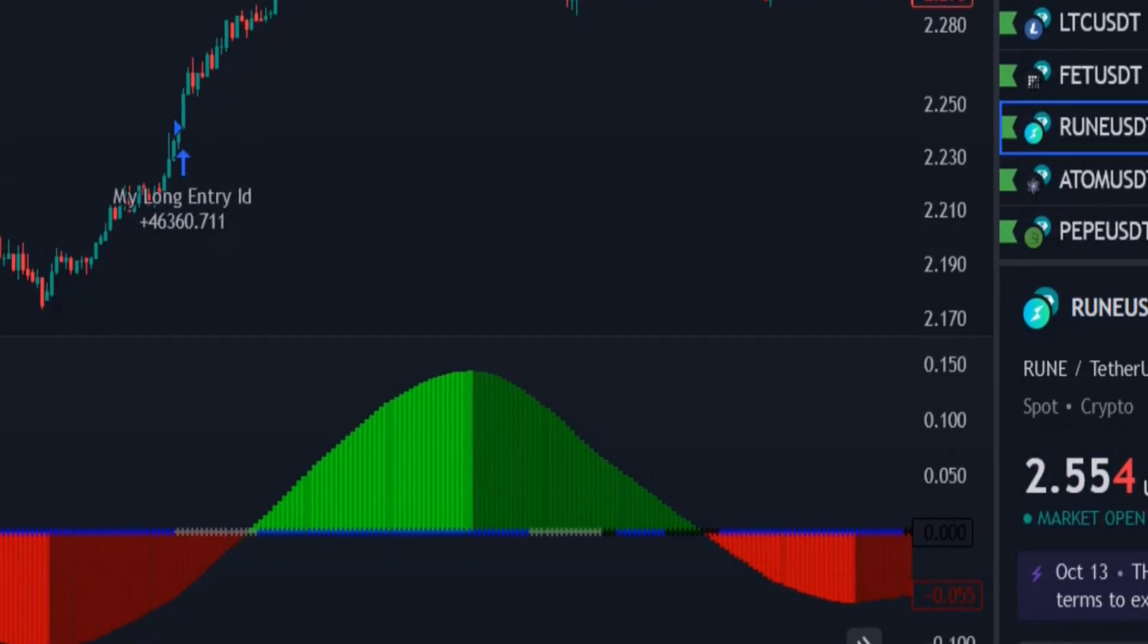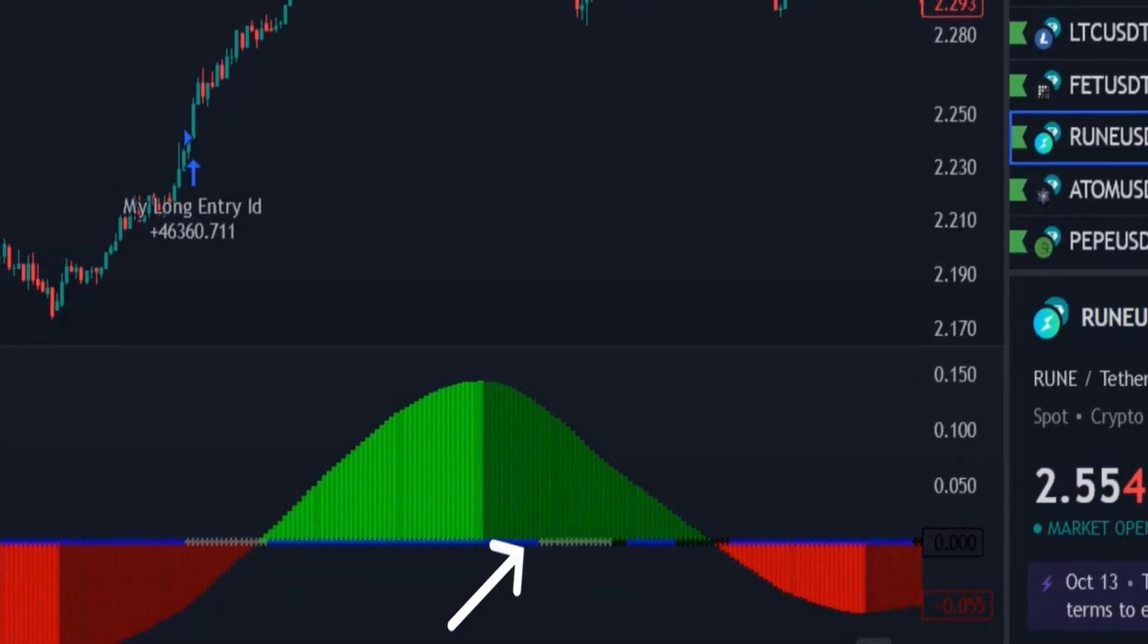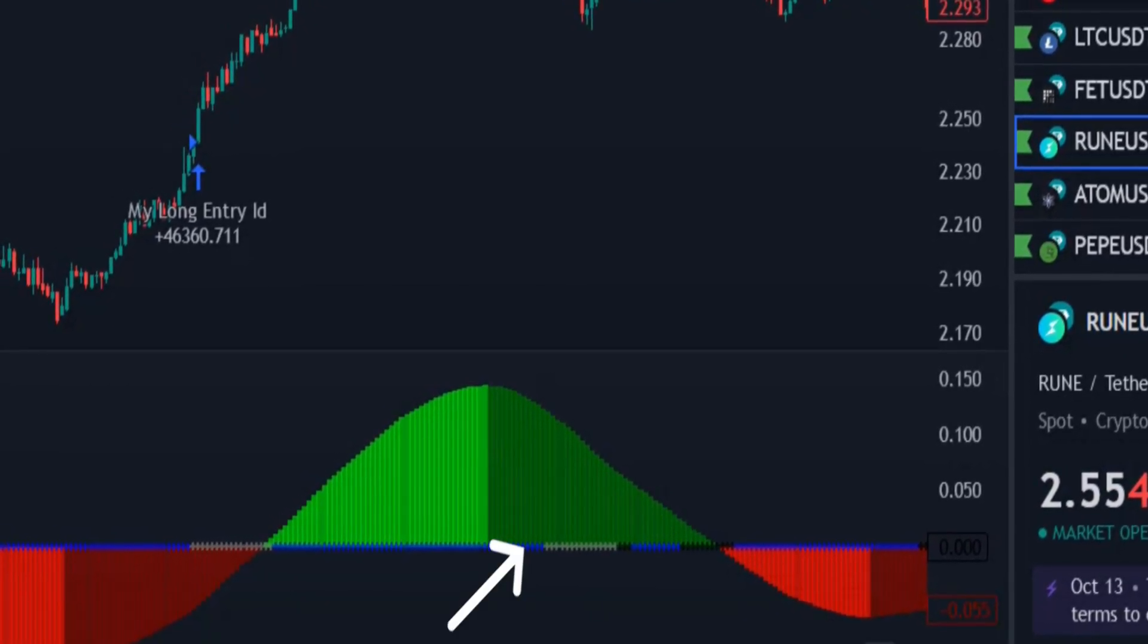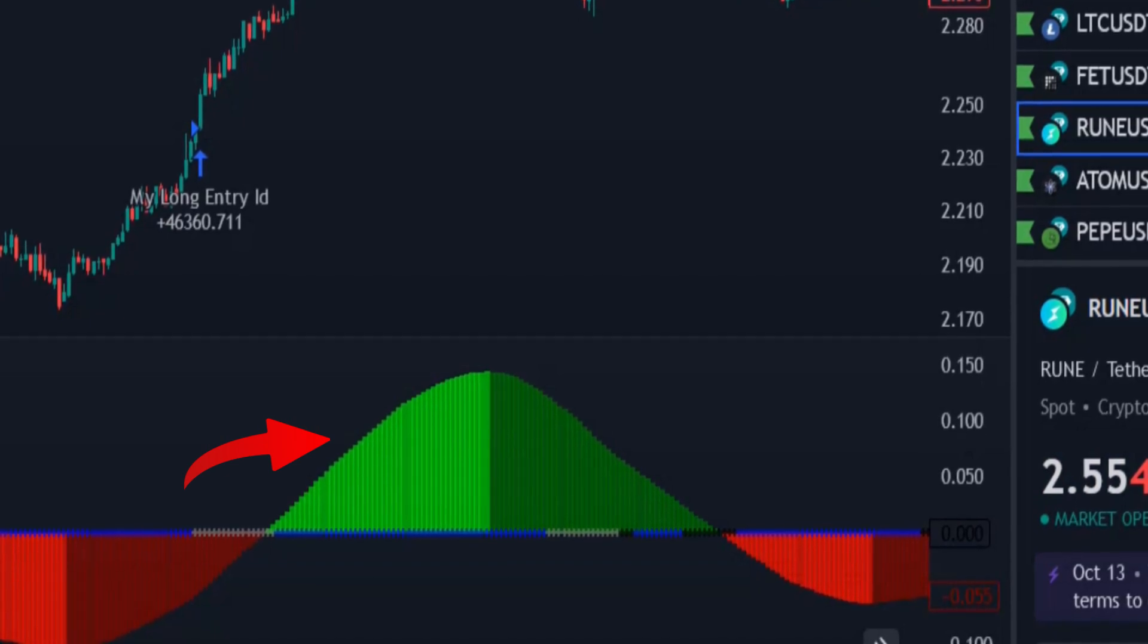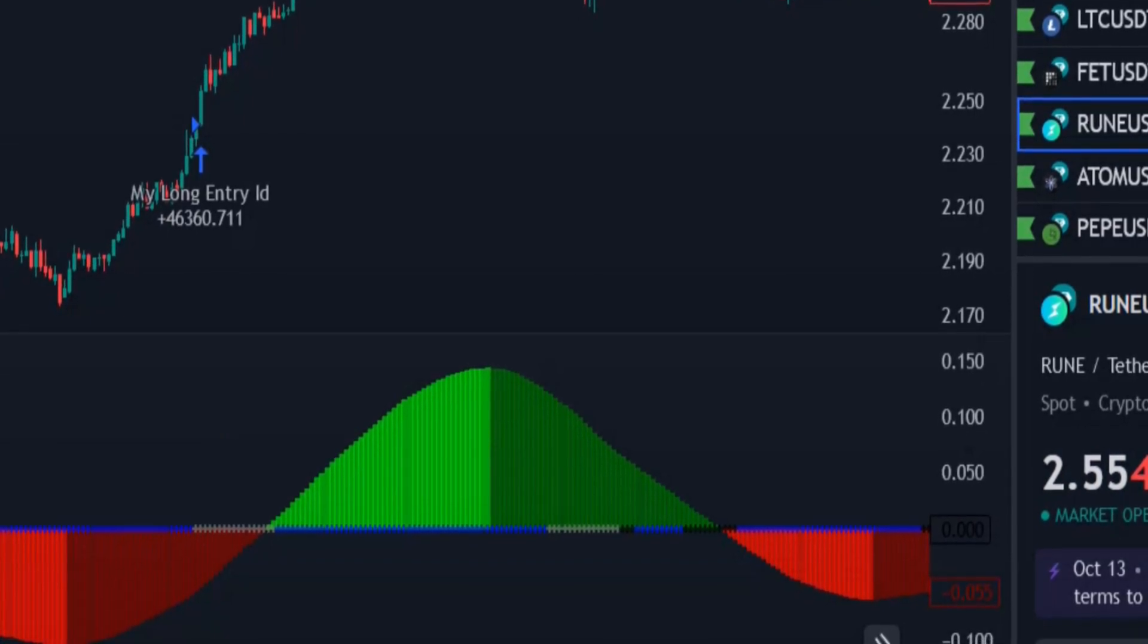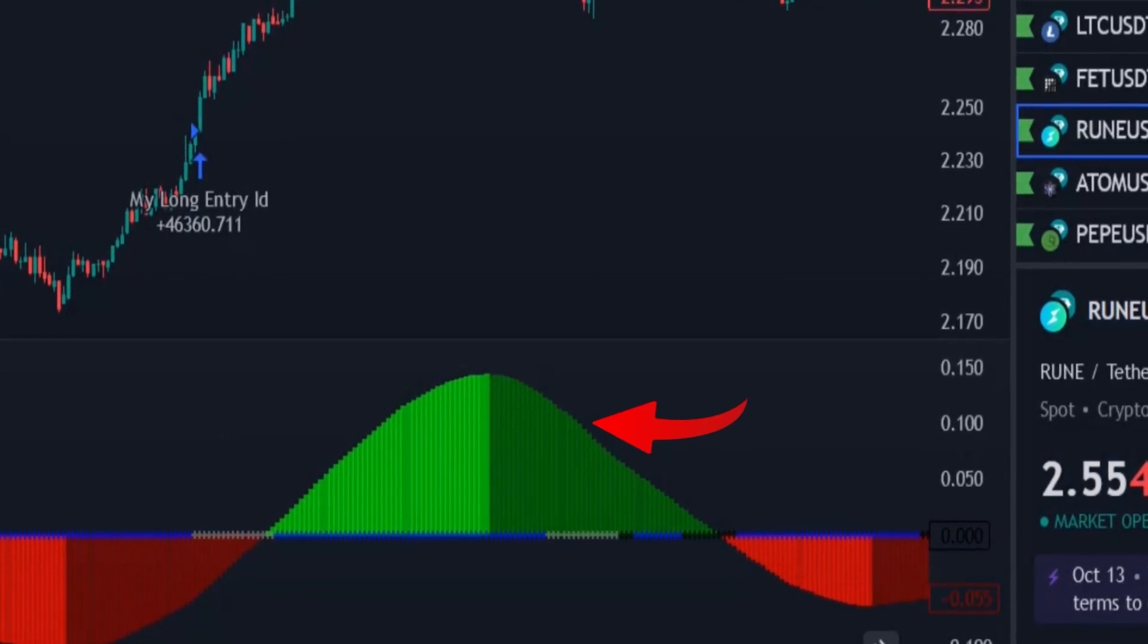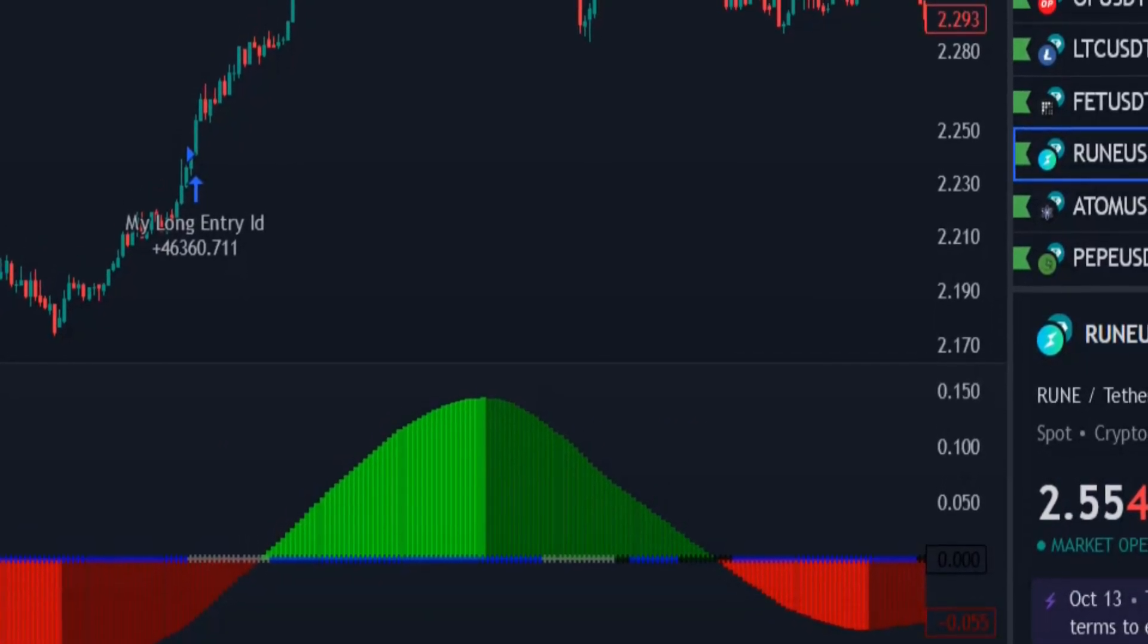And when we see the first grey dot, the histogram color is green, and the histogram bars are getting shorter, we enter a short position.